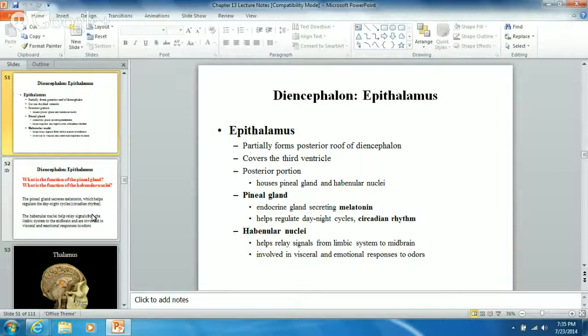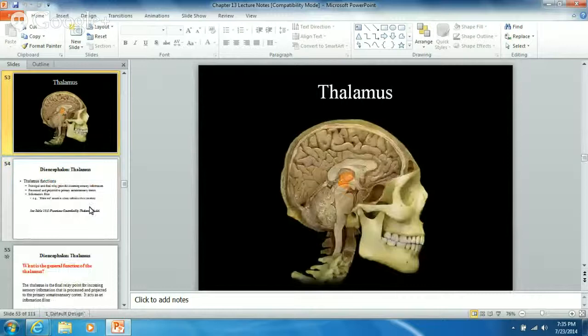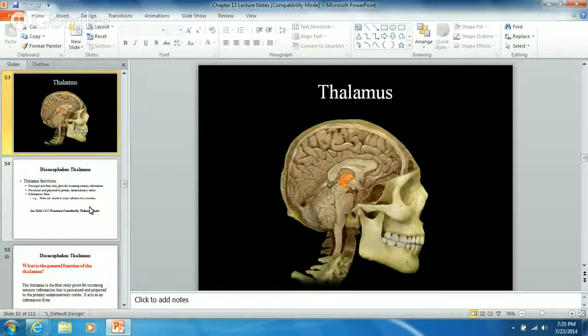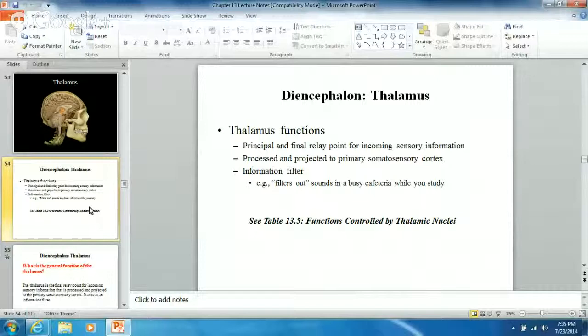The thalamus is one big relay center. It relays sensory information to where it needs to go - notice it's smack dab in the middle of the brain. It's an information filter. Our textbook uses the example of filtering out sounds in a busy cafeteria while you study. If your thalamus can't filter everything out, you get sensory overload.